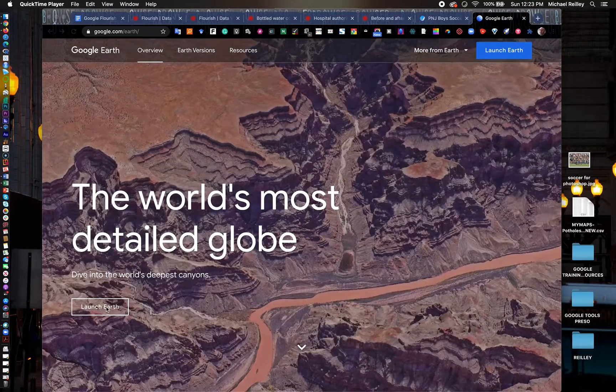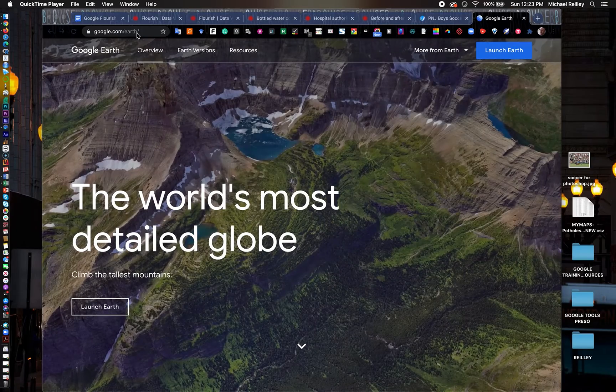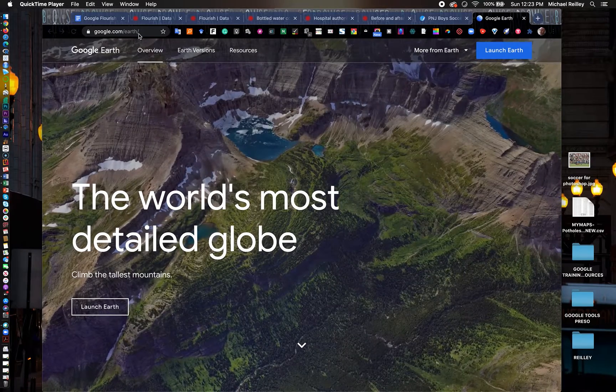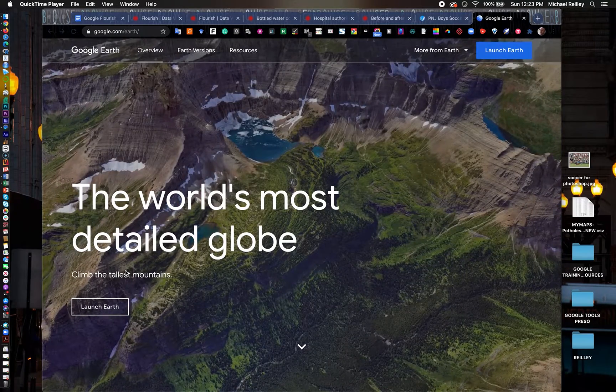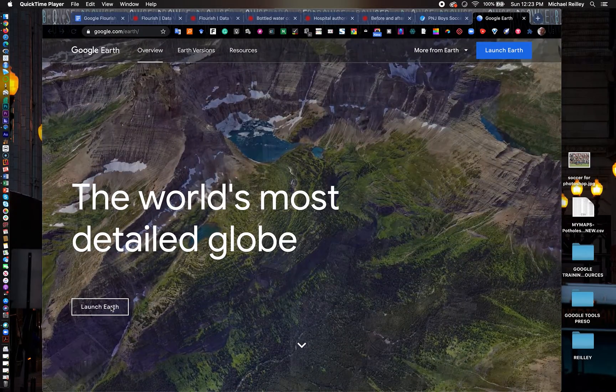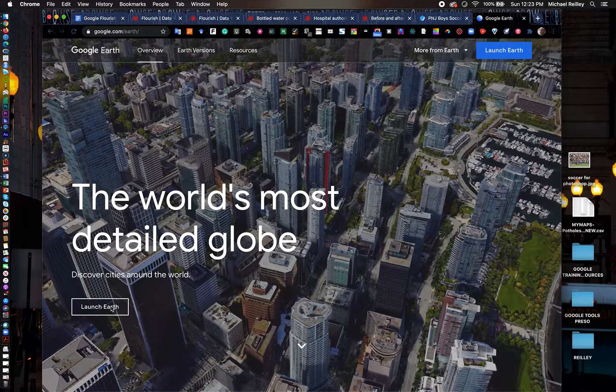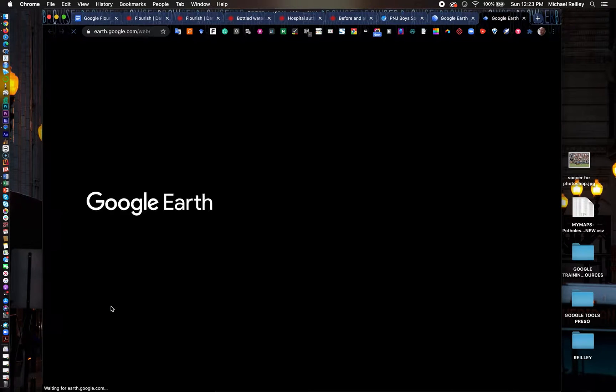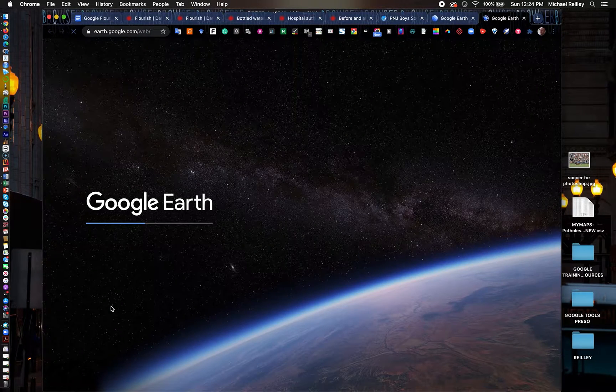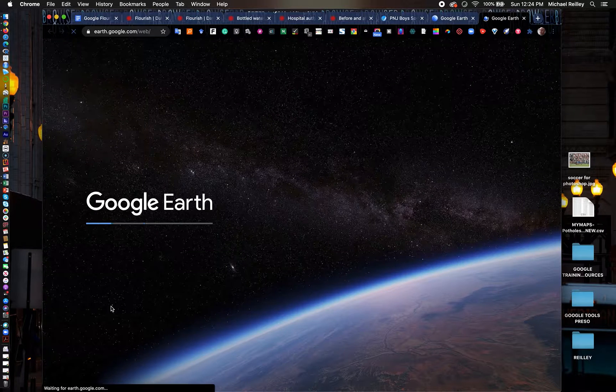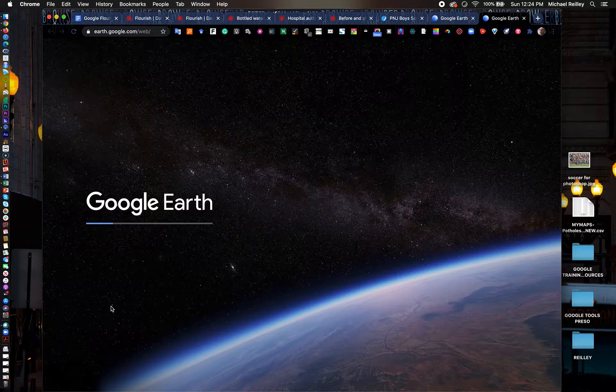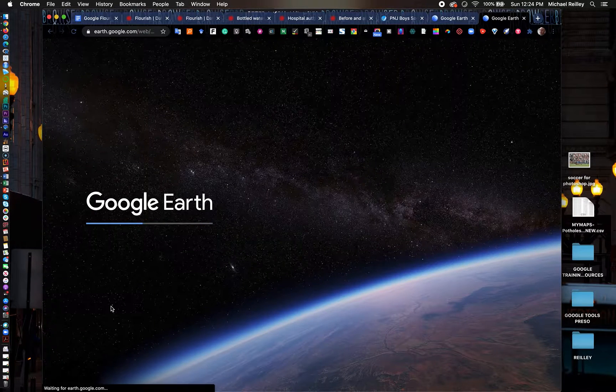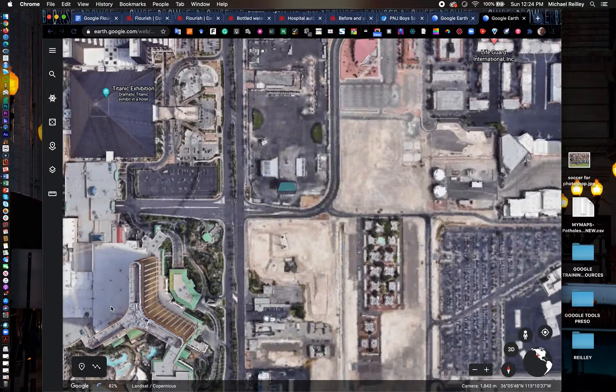google.com/earth or earth.google.com will get you to the site, and once you're there just hit Launch Earth, either the button in the upper right corner or the lower left corner. They added this feature into Google Earth a couple years ago, which is why I often work it into my trainings.